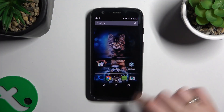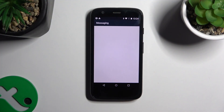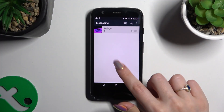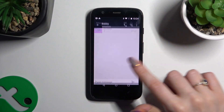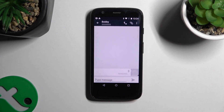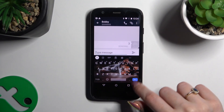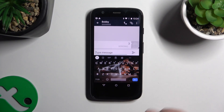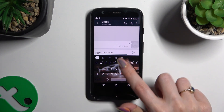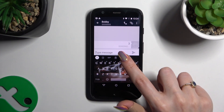First of all, you need to launch your keyboard and click on the microphone icon at the top right corner. If you can't see it, select the gear icon instead.